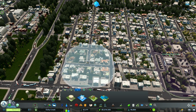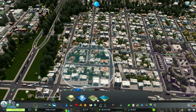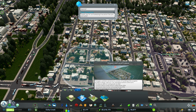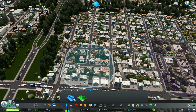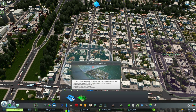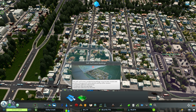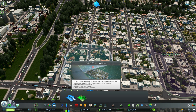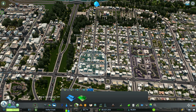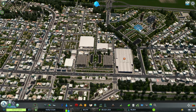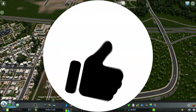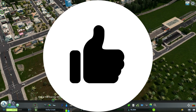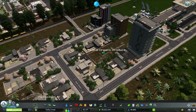For residential, I like to use the Organic and Local Produce specialization. You can also use Self-Sufficient Buildings, which consume 30% less electricity and 30% less garbage, but they also generate 30% less income. Let's take a look at what some of these buildings look like.